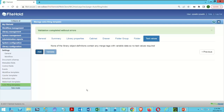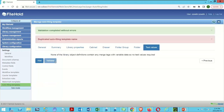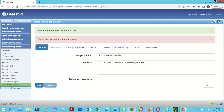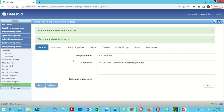I can now click Add, and that's going to add this autofiling template into the system. There's a duplicate name, so let's go back to the General tab and change it to 'SSC Invoices.' I had an old tag with the old name, so the word 'Capture' was redundant anyway.